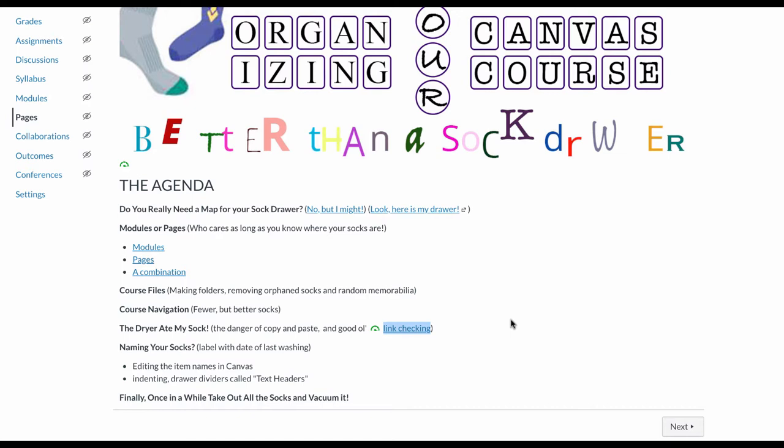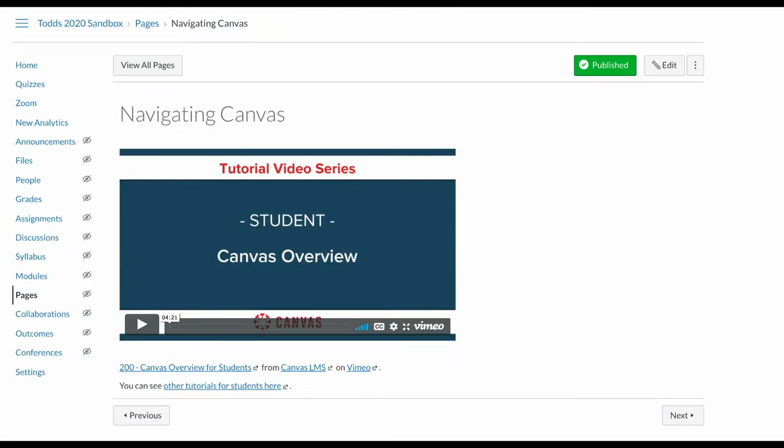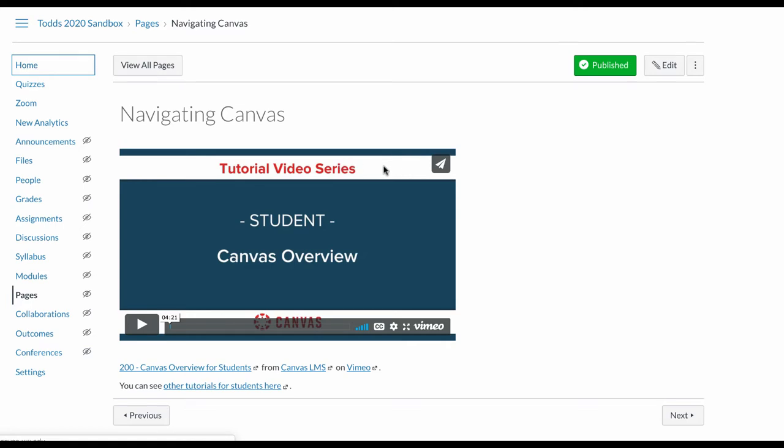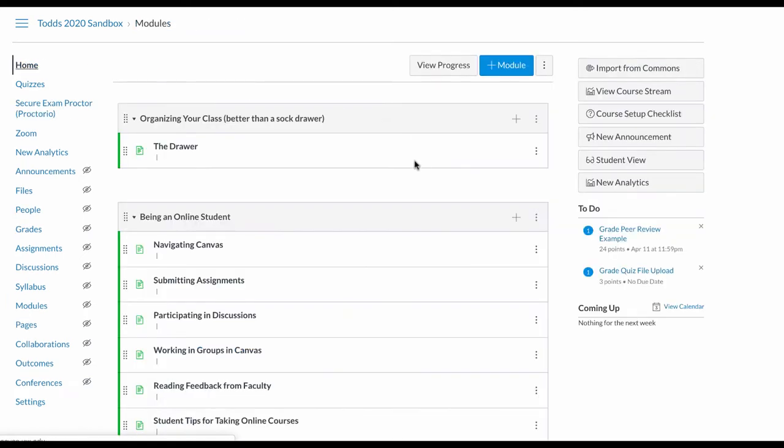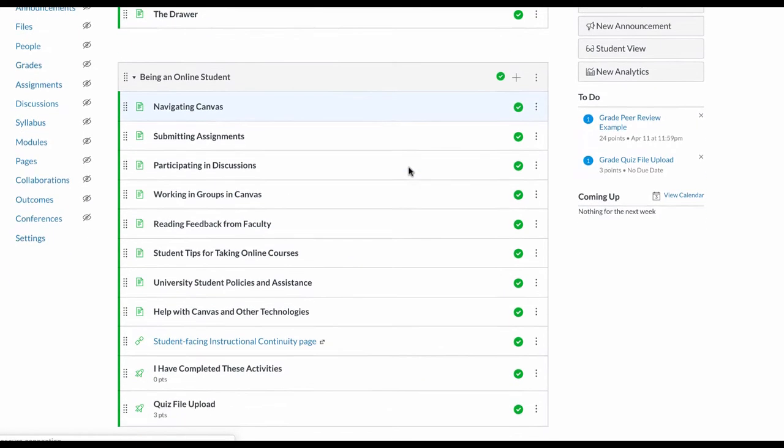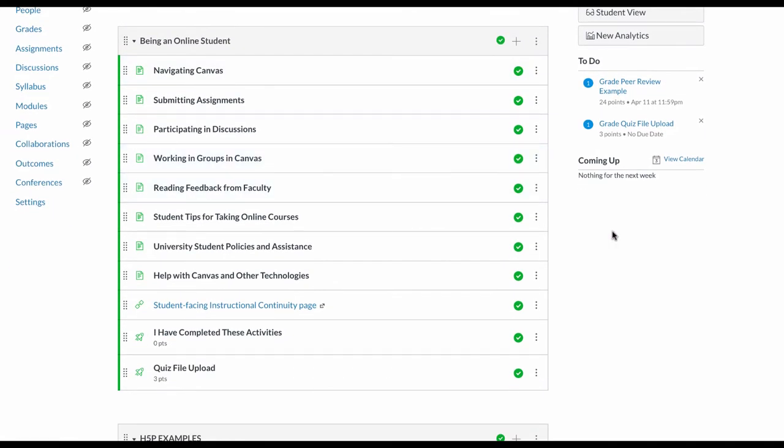Do you need a map for your sock drawer? One of the things you can do for your students is to help them navigate Canvas - get an overview of Canvas. That's not a bad thing.